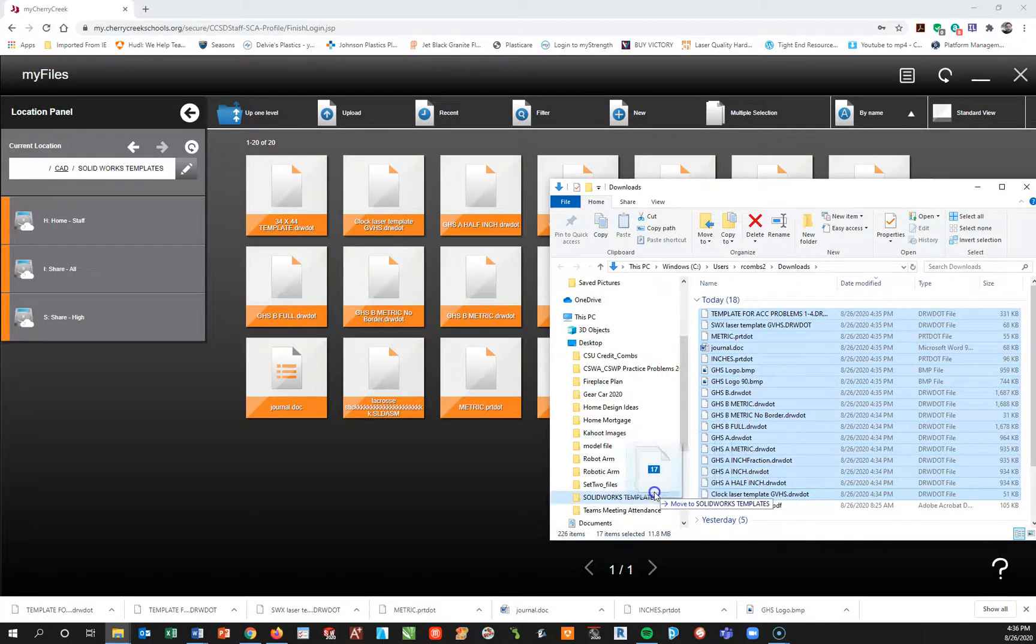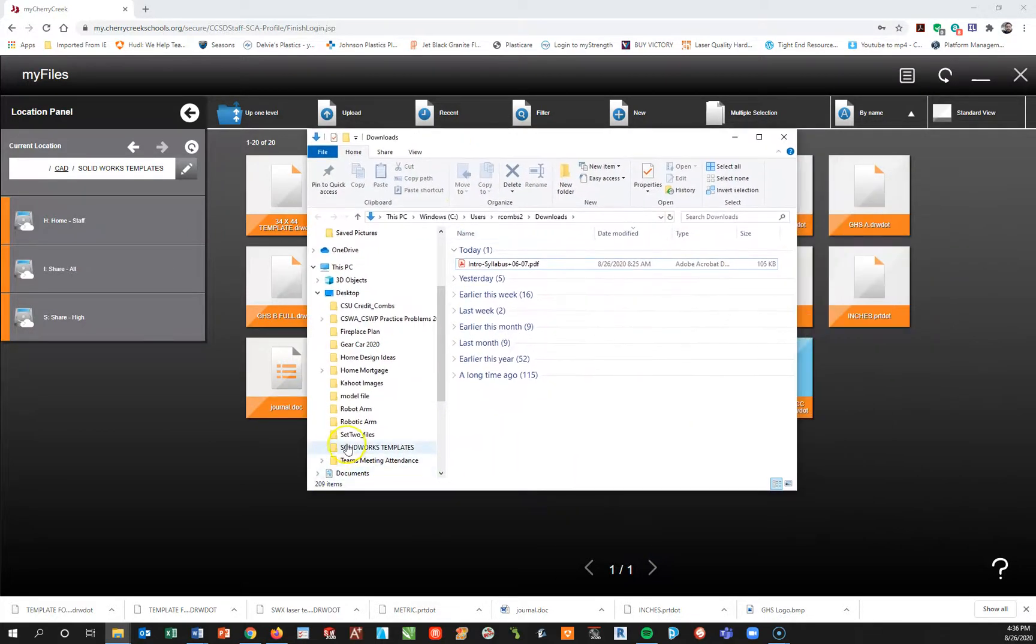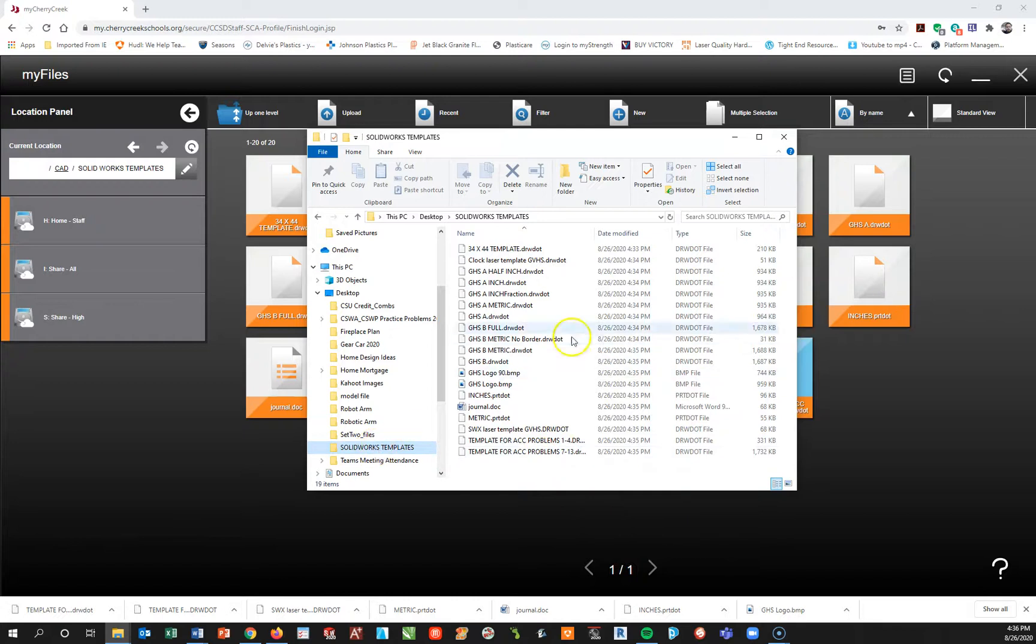So now if I go to my solidworks templates folder you see here, I'm going to open this up, there are all my templates in the folder. At this point you've got the templates you need to load in the solidworks.